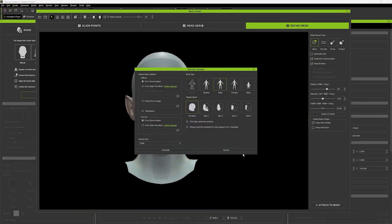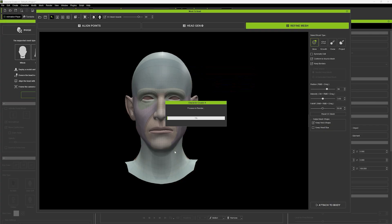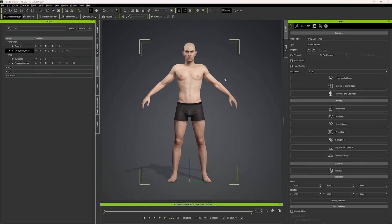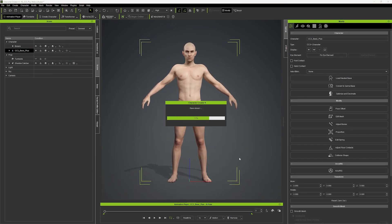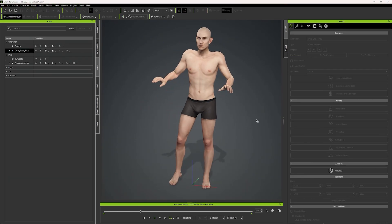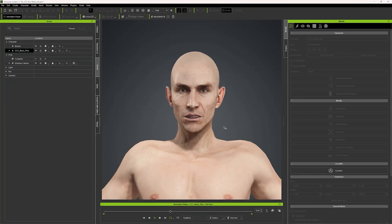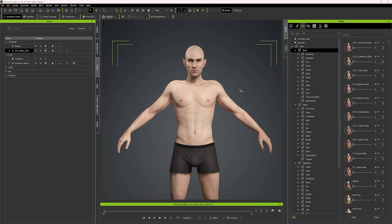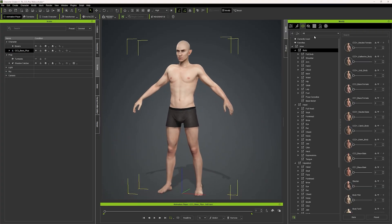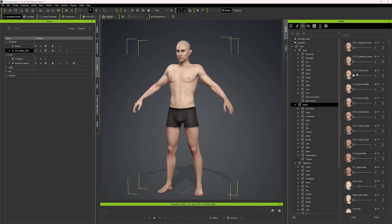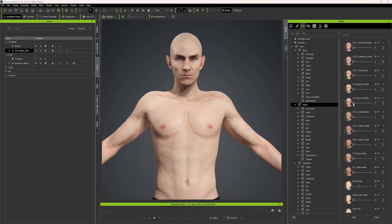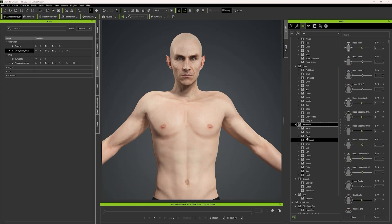I then chose the male body base mesh option so the head would be placed on a male body. In my original sculpt there were no eyes, no mouth interior, or lashes, but CC4 was clever enough to auto-detect specific areas of the face and create those elements for us. The custom head is now linked to a CC4 male base mesh topology, giving us facial and body animation as well as access to all of their blend shapes.